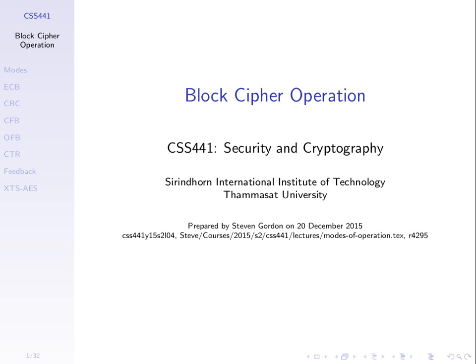What if I have a one megabyte file I want to encrypt with DES? Well, we need to break that file into blocks, encrypt a block at a time, but there are some different ways to combine them together, and that's what are called modes of operation, block cipher modes of operation.